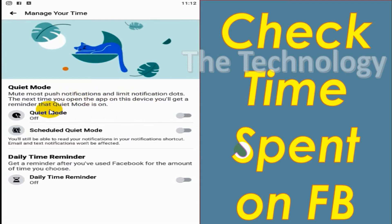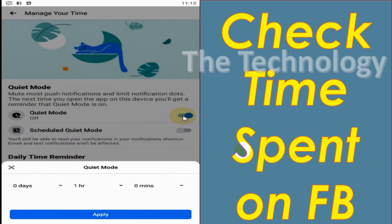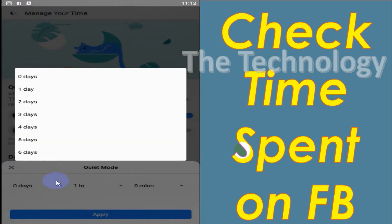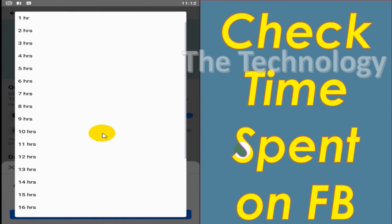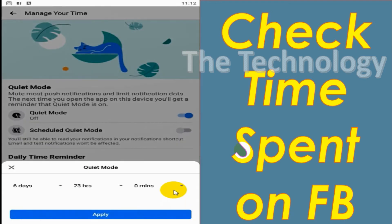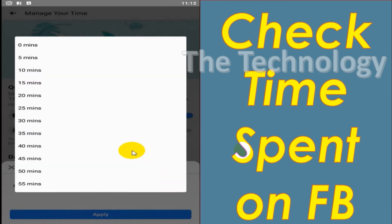Here you can have a maximum of six days, 23 hours, 55 minutes, which means less than a week as a maximum. So you can choose that option, how long you don't need the notifications, how long you want to use Facebook in Quiet Mode.